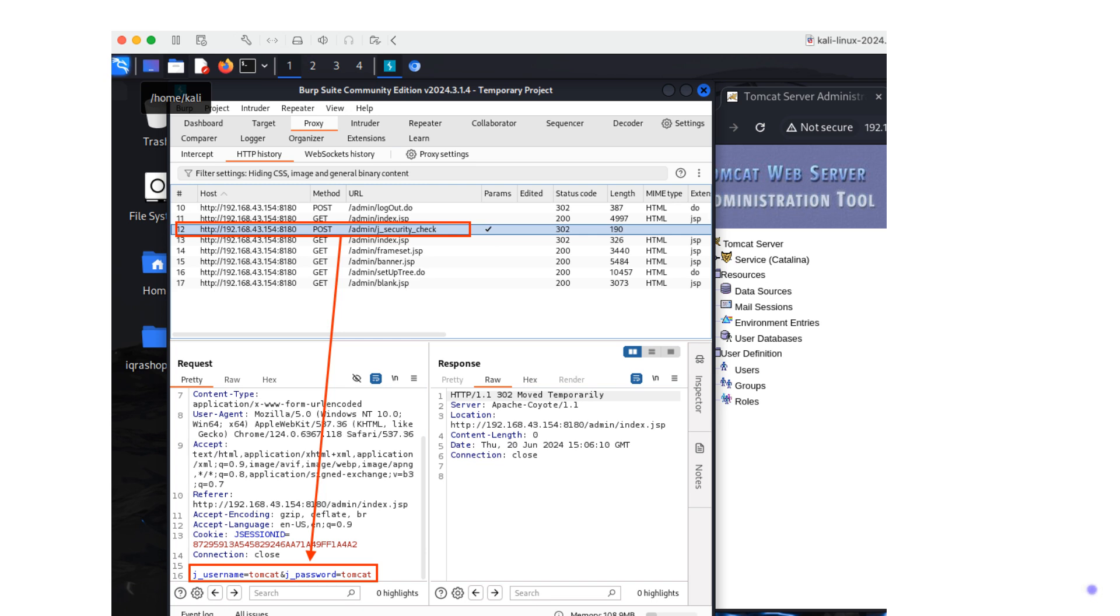And that's how you can capture login credentials for a Tomcat server using Burp Suite on Kali Linux. Burp Suite is an incredibly powerful tool for web security testing. If you found this video helpful, make sure to like, share, and subscribe for more tutorials. And leave any questions or comments down below. Thanks for watching and happy testing.